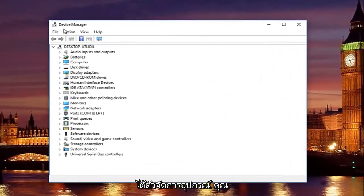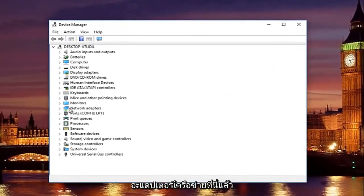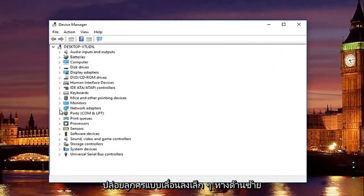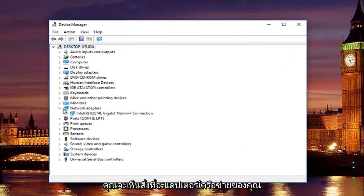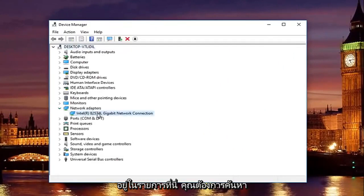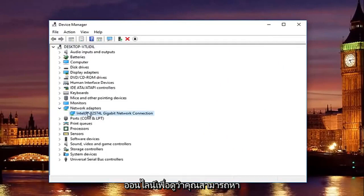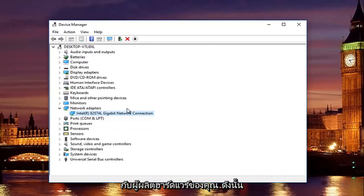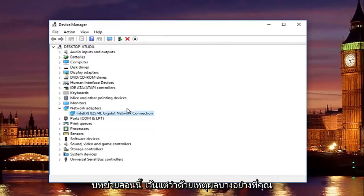So underneath device manager, you're going to go to where it says network adapters here, and then left click on the little drop down arrow on the left side. You'll see whatever your network adapter is listed here. You want to look this up online to see if you can find your adapter. It will be different depending on your hardware manufacturer, so it will not be the same as it appears in this tutorial.